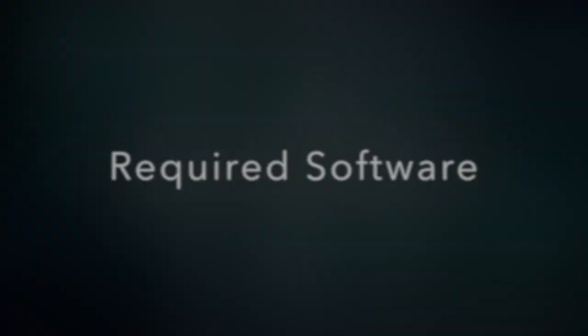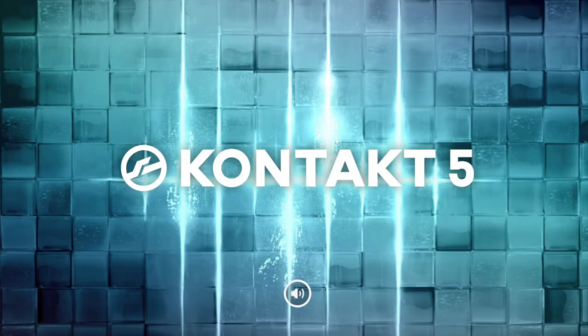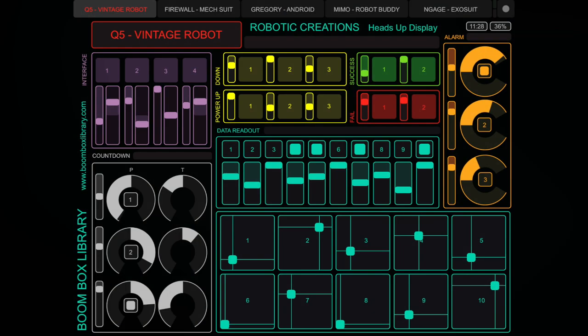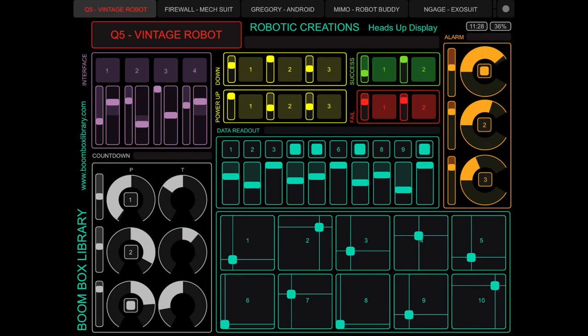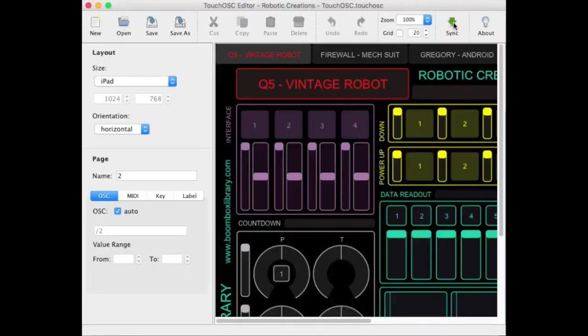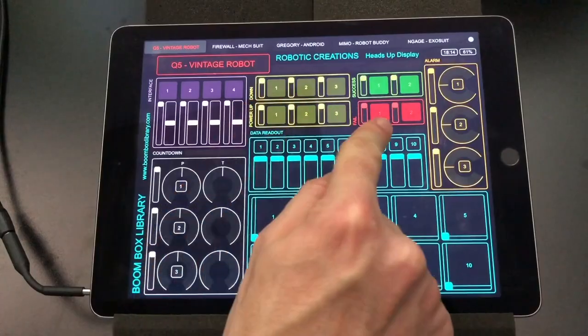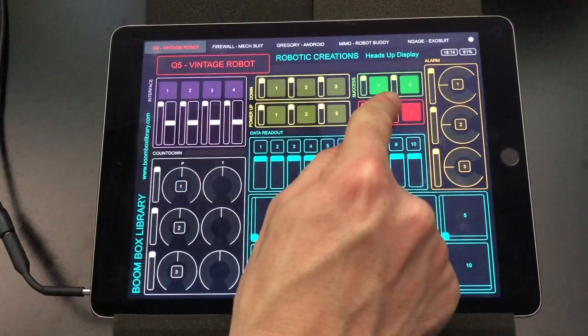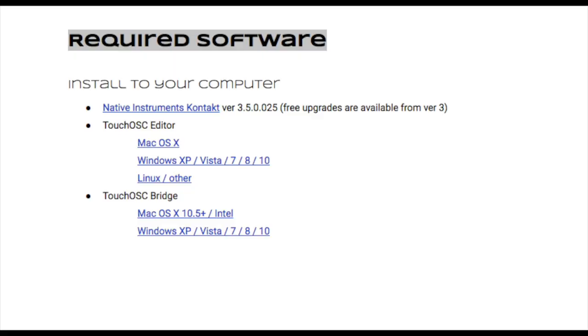So let's talk about required software. Your sound design toolkit requires the use of two pieces of software: Native Instruments Kontact 3 or higher, and Touch OSC which is comprised of three parts - the Touch OSC editor and Touch OSC bridge which are free and download to your computer, and the Touch OSC app for iPad. You will find download and purchase links to each of these pieces of software in your manual.